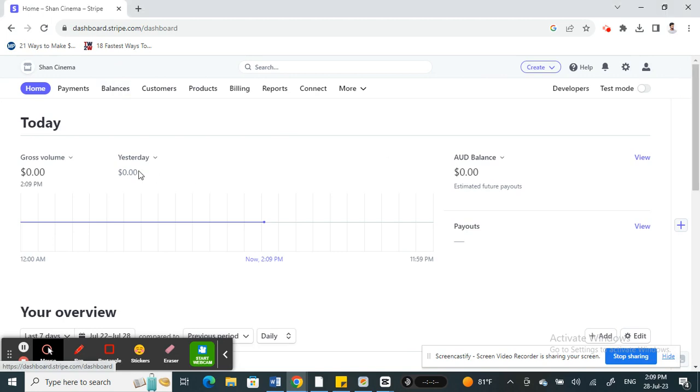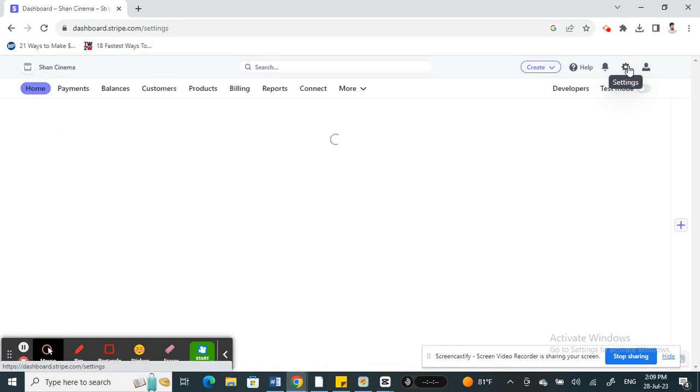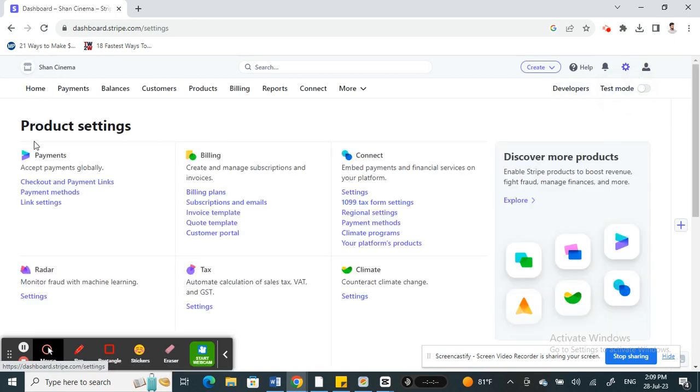Once you've logged into your account, you're on your dashboard. If you want to add Affirm, go to the settings option on your top right. Hit on settings, and when you get to settings, look under payments.